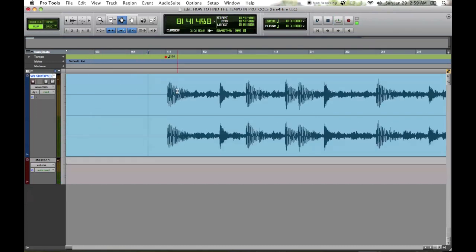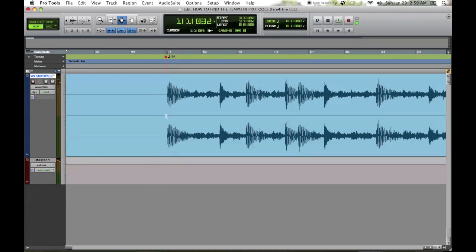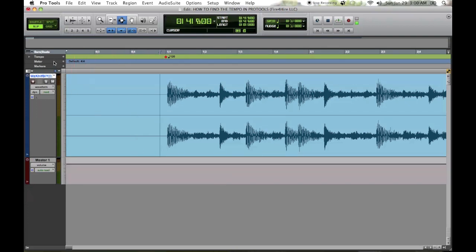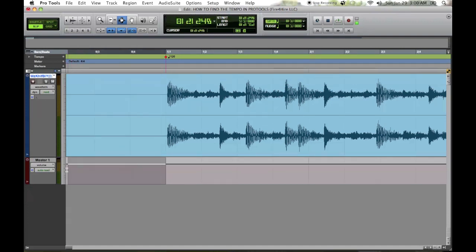Alright, we're gonna zoom in right here. Now to do this you need to be able to see the grid lines. I don't know if you can see, in the back right here is no grid line. So you're gonna have to come over here to bars and beats and click that. And now you can see the lines.